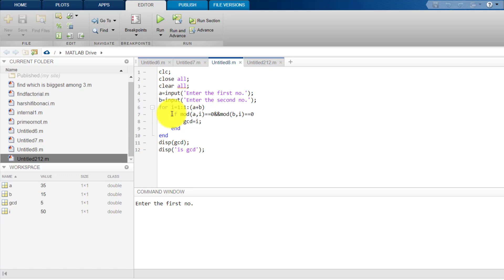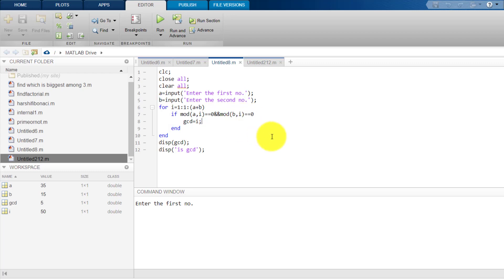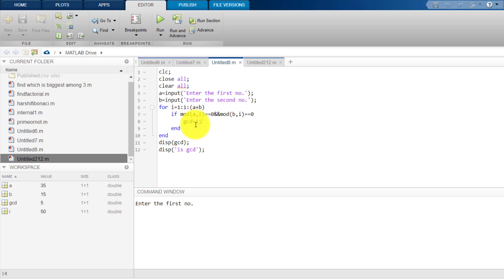Now, if mod A comma I double equals to 0, and mod B comma I double equals to 0, this says that for this example A is 20 and B is 35 and I will go up to 35. Now, whatever the number divides both the numbers leaving no remainder, that is mod equals to 0 in both the cases. That number we assign into a new variable which is GCD and then we end this loop.